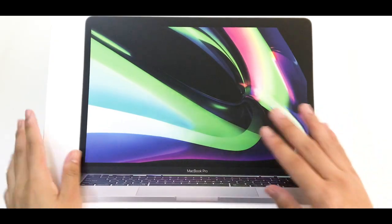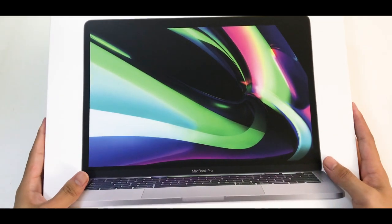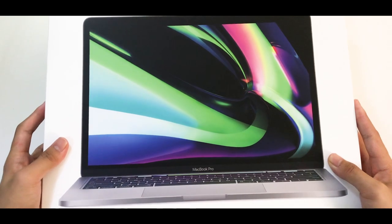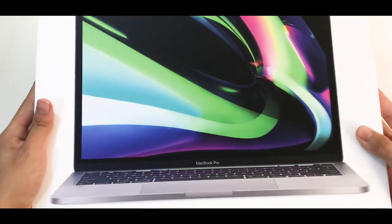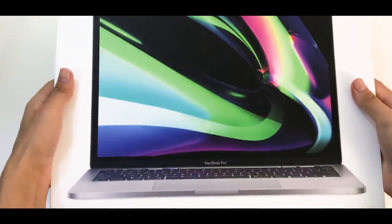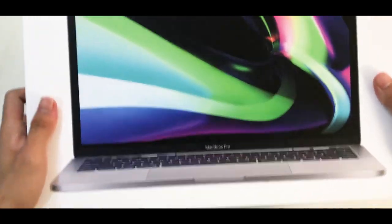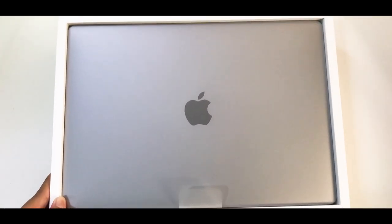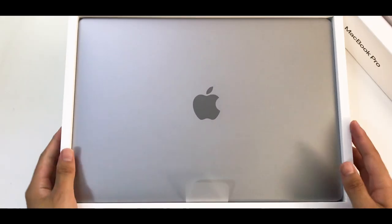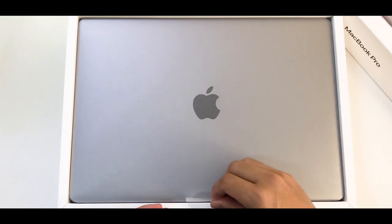So the packaging looks really premium and I'm really excited to see what's inside. Looks like in the box you get a laptop.